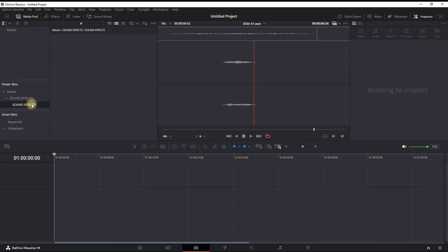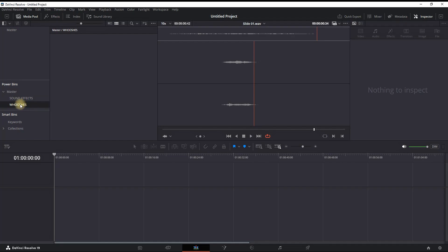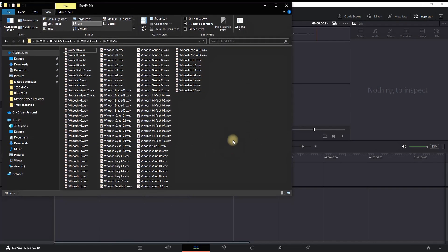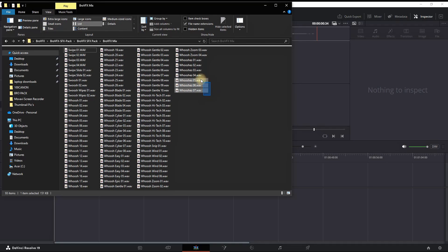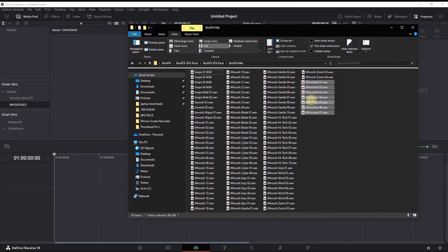So let's create a new one. I'm typing wishes because I want to add some wishes sound effect inside of this one. I'm opening my folder which one containing all of my wishes that I have on my computer. I'm highlighting these seven wishes, highlighting them, and I'm dragging and dropping it into the folder that I have just created with wishes.